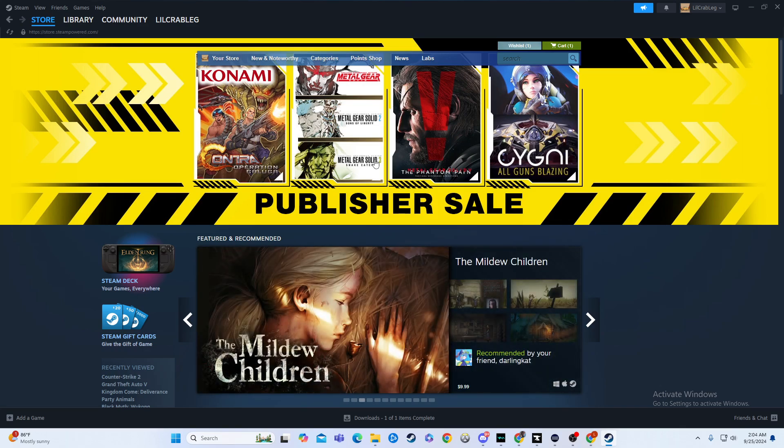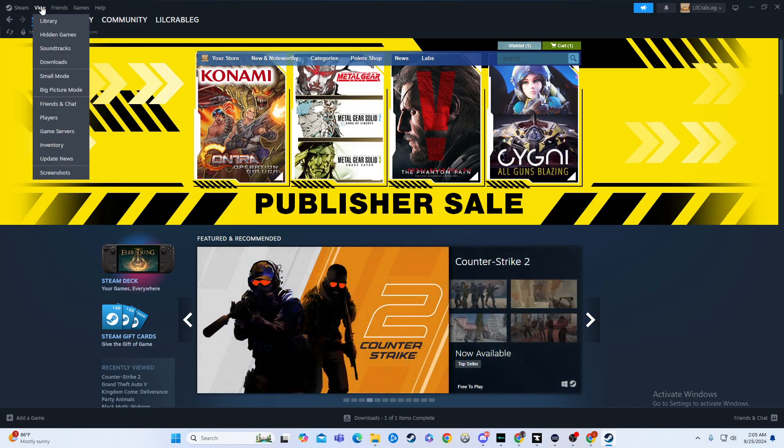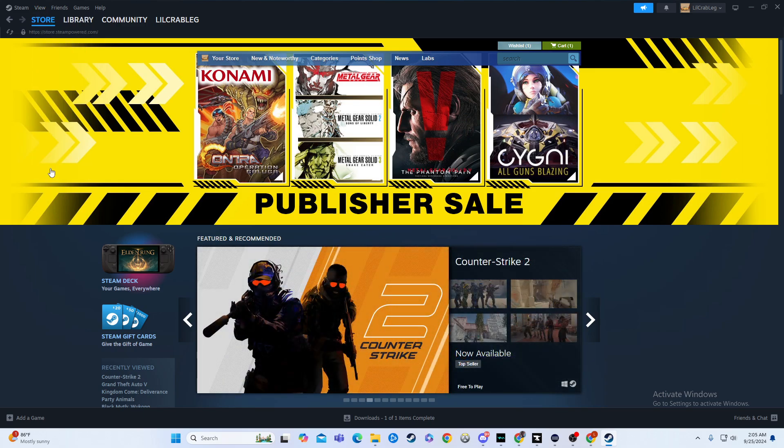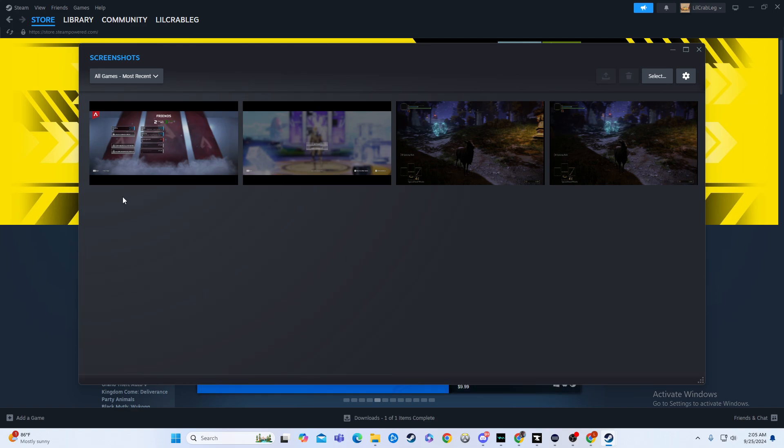So, first things first, we're going to go up here and click view. From there, we're going to go all the way to the bottom and hit screenshots. Now, as you can see, I have some pretty random screenshots here.